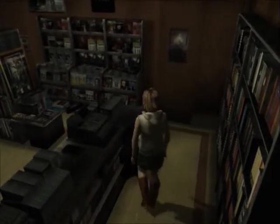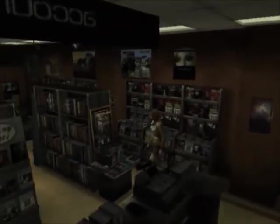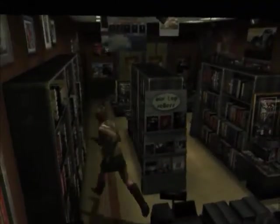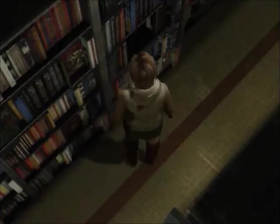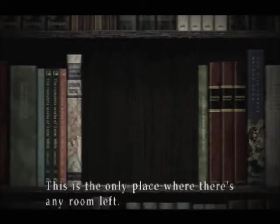I messed up with the controls again, so I'll just be break dancing in the middle of the damn bookstore. Alright, let's try this again. Can't just examine it, because Heather's an idiot.